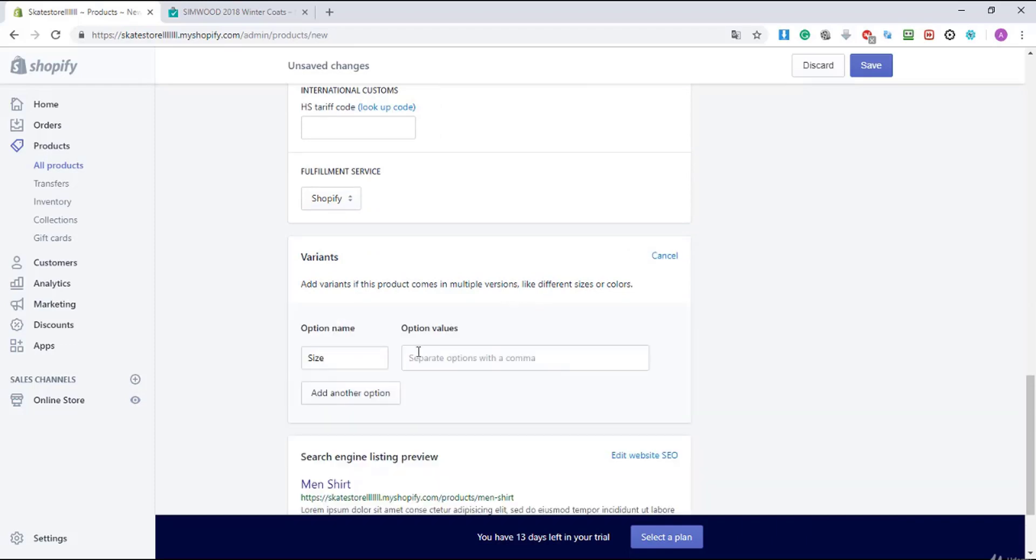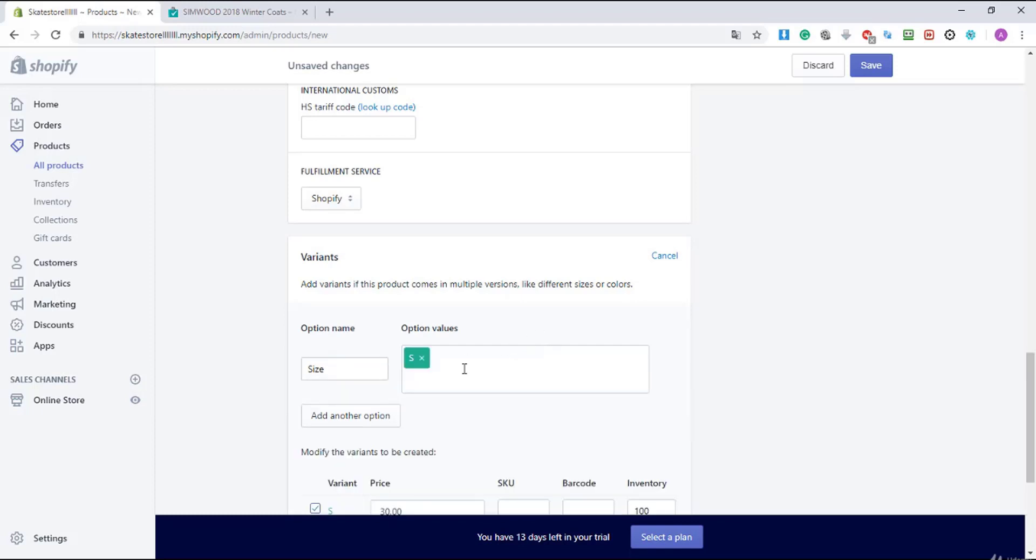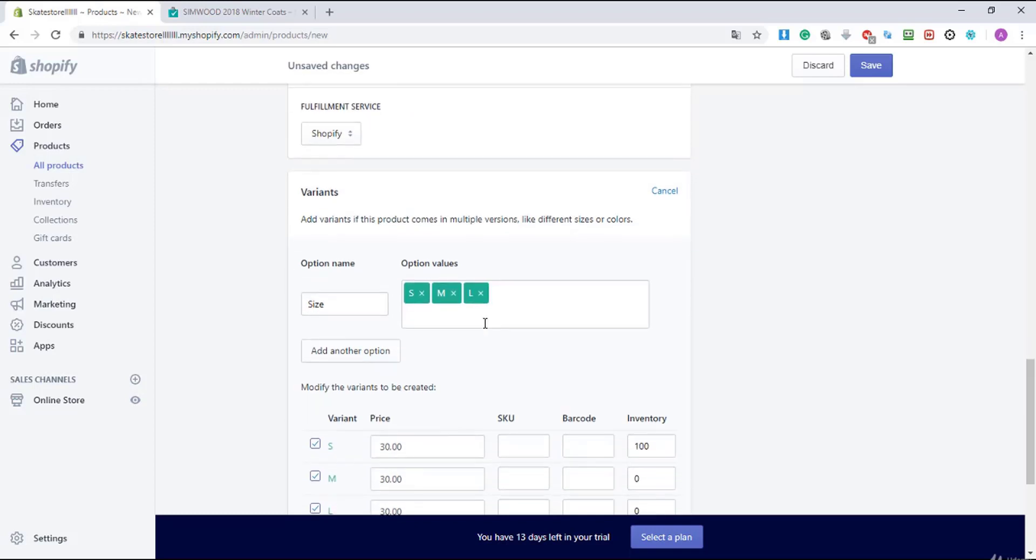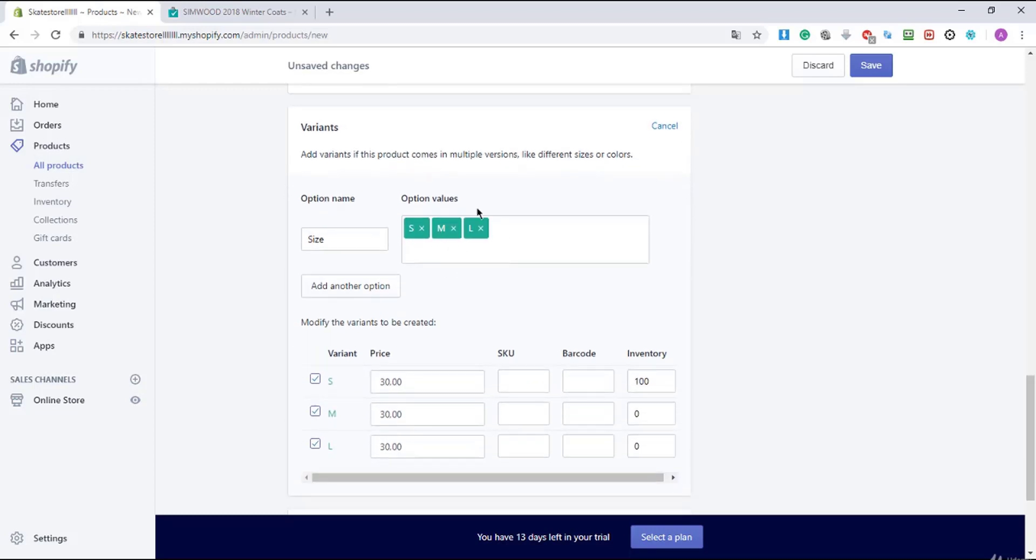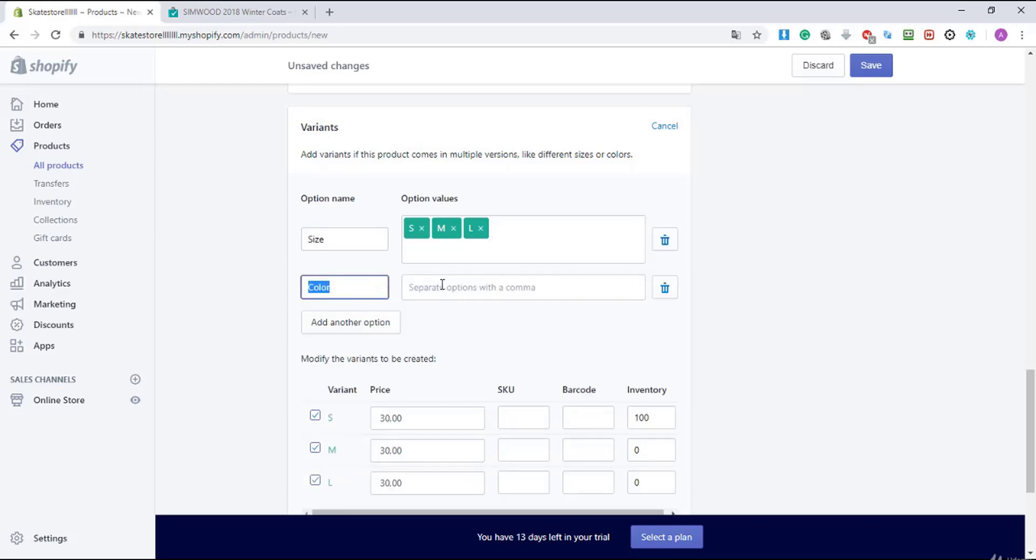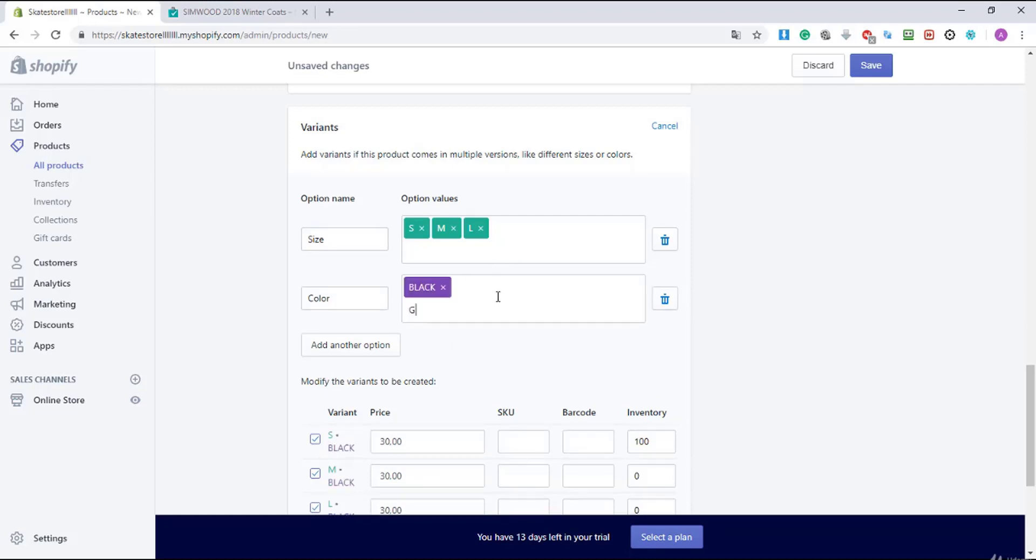These are the variables. So I'm gonna enter a size: size S, size M, size L for large. And I'm gonna add another option, the color. I'm gonna enter here black and green and white.